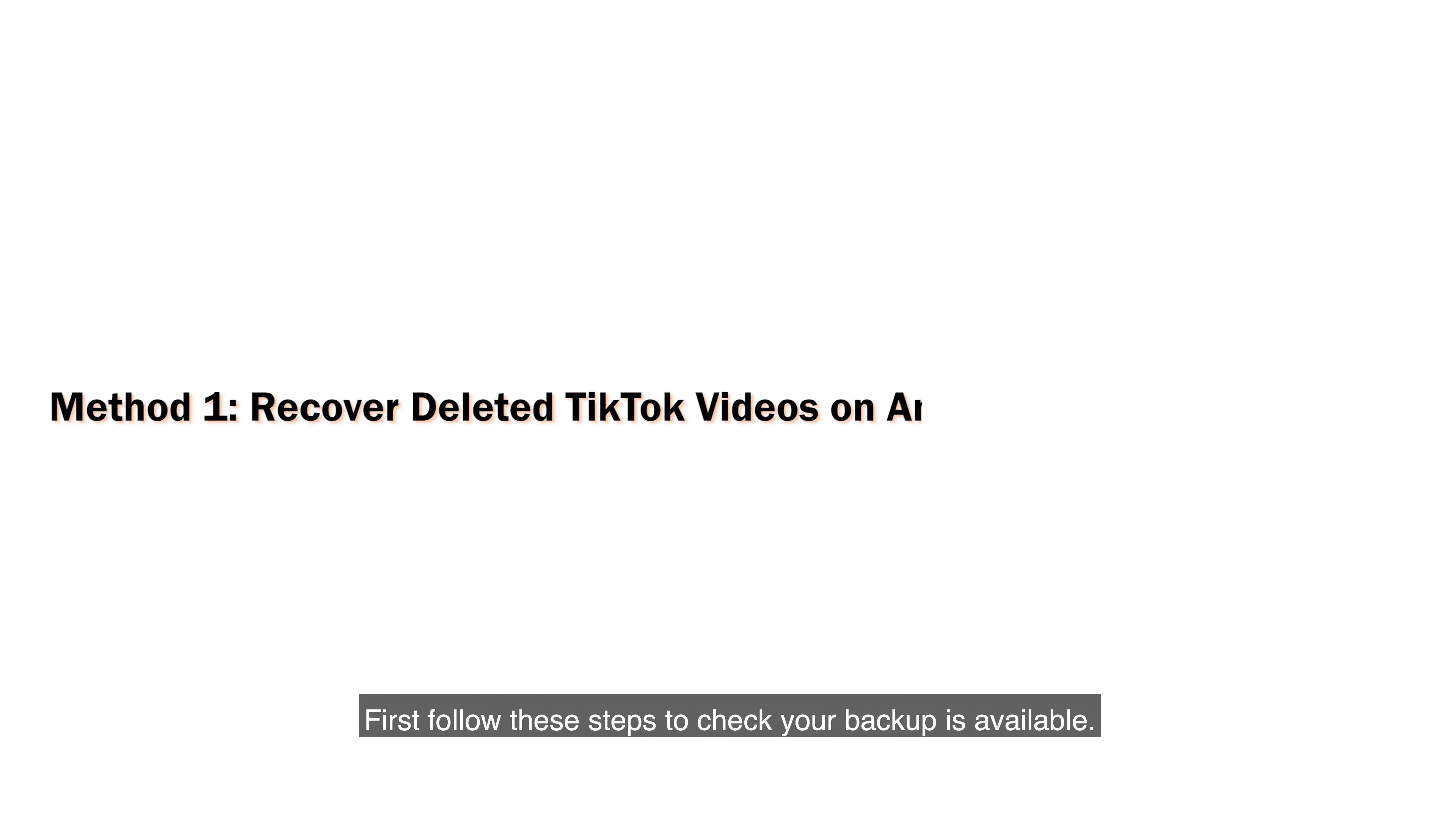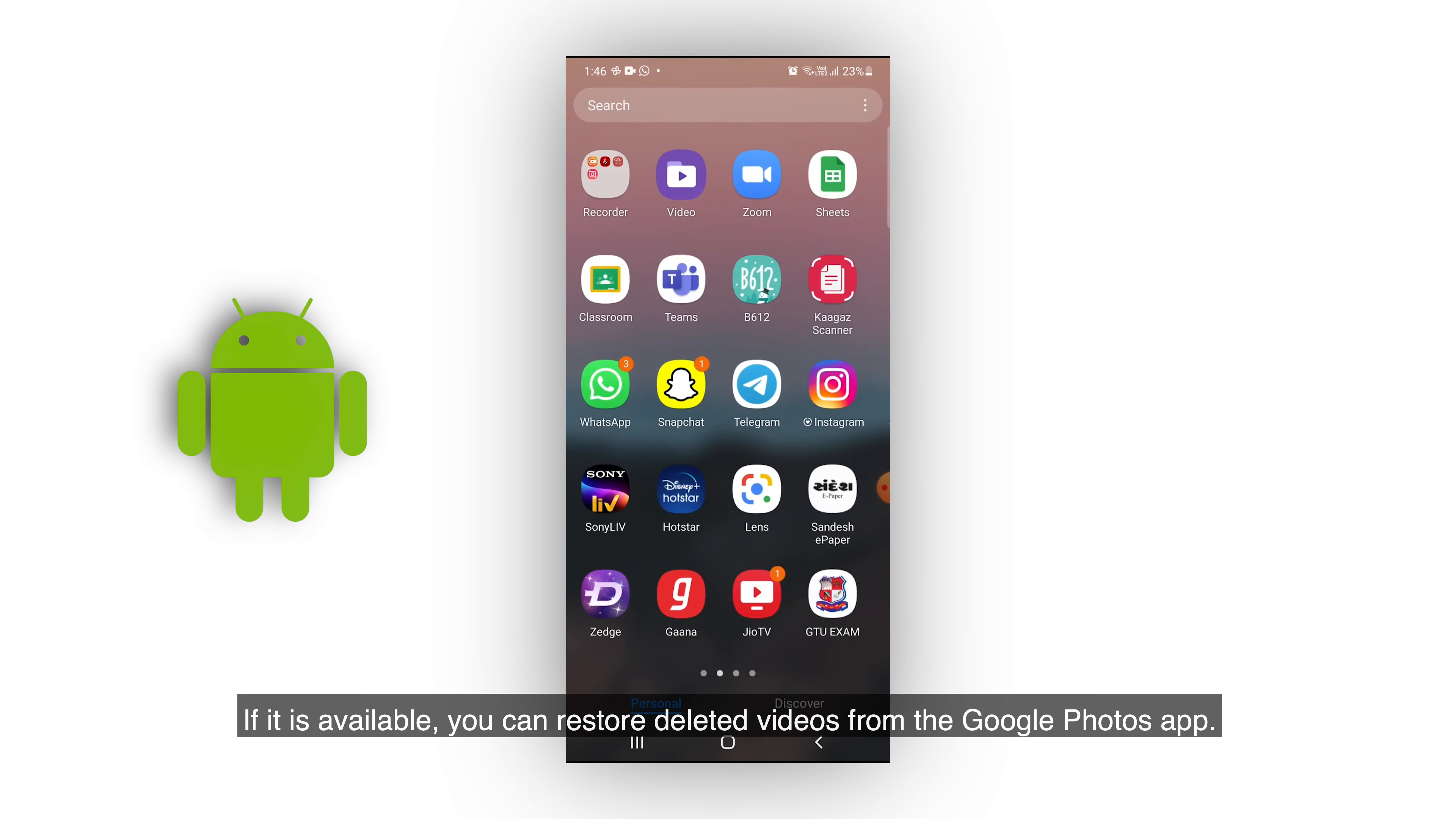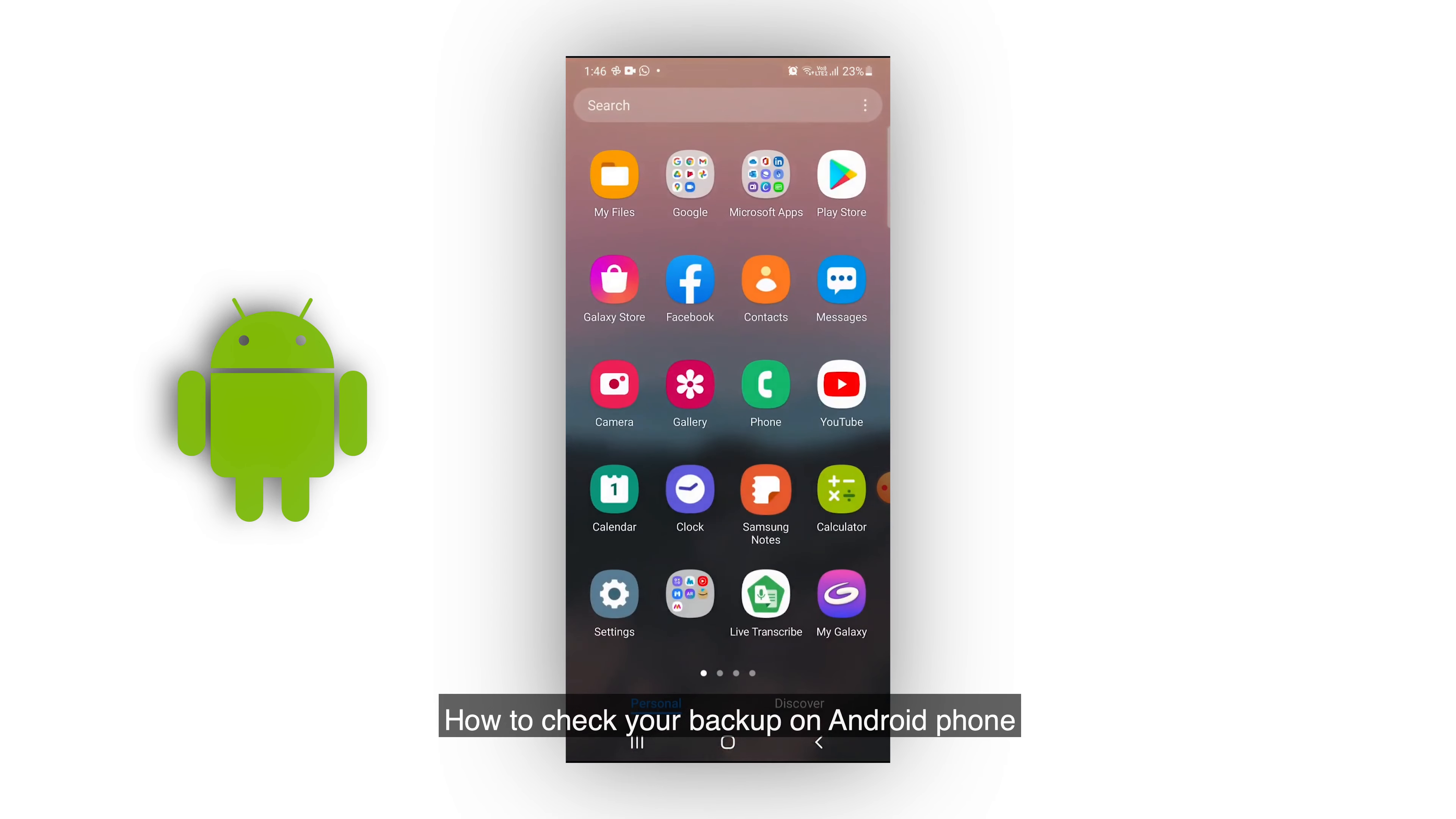First, follow these steps to check your backup is available. If it is available, you can restore deleted videos from the Google Photos app. How to check your backup on Android phone?